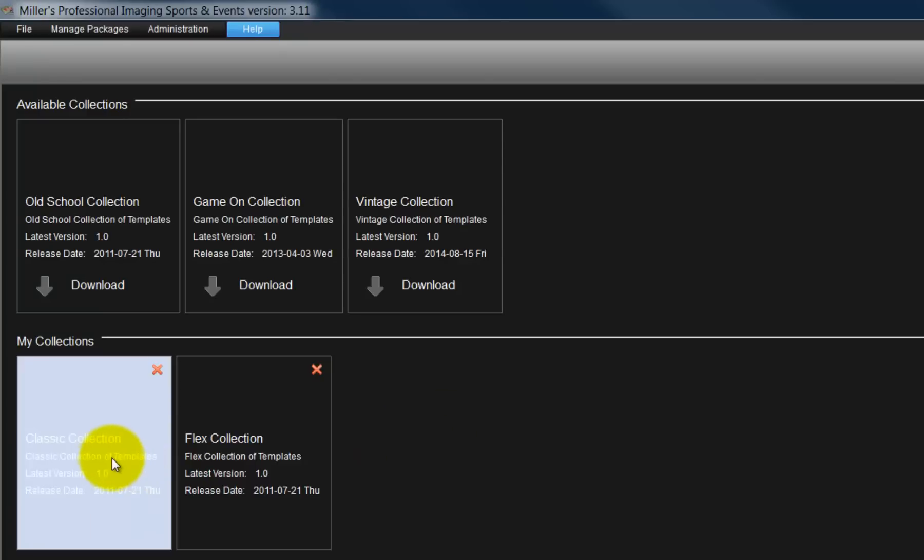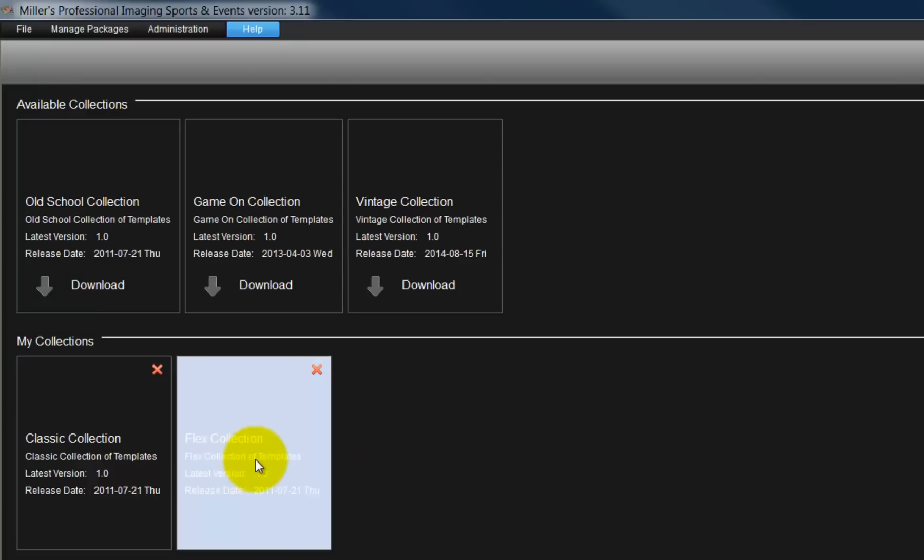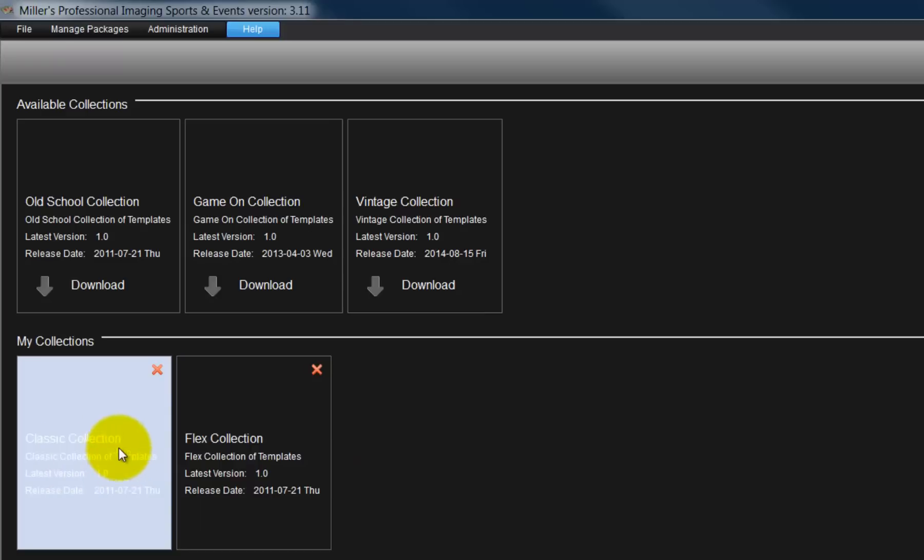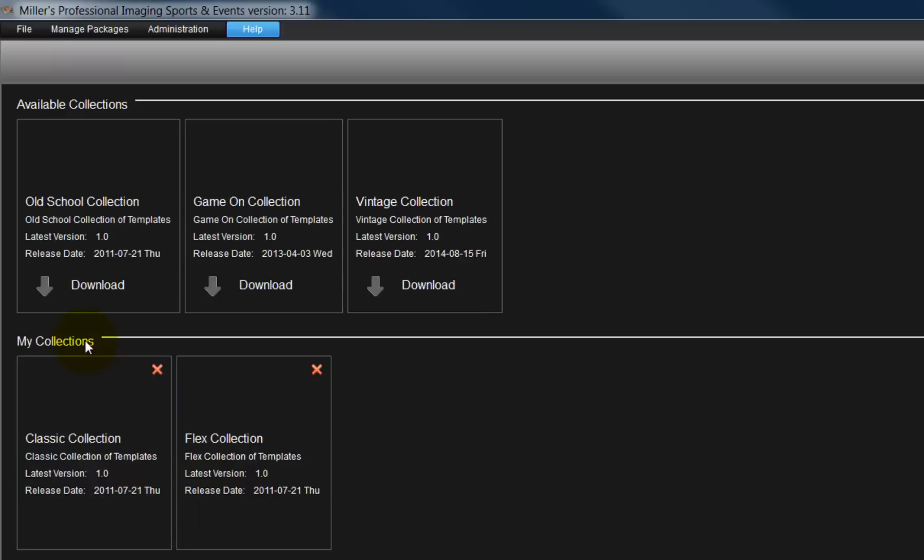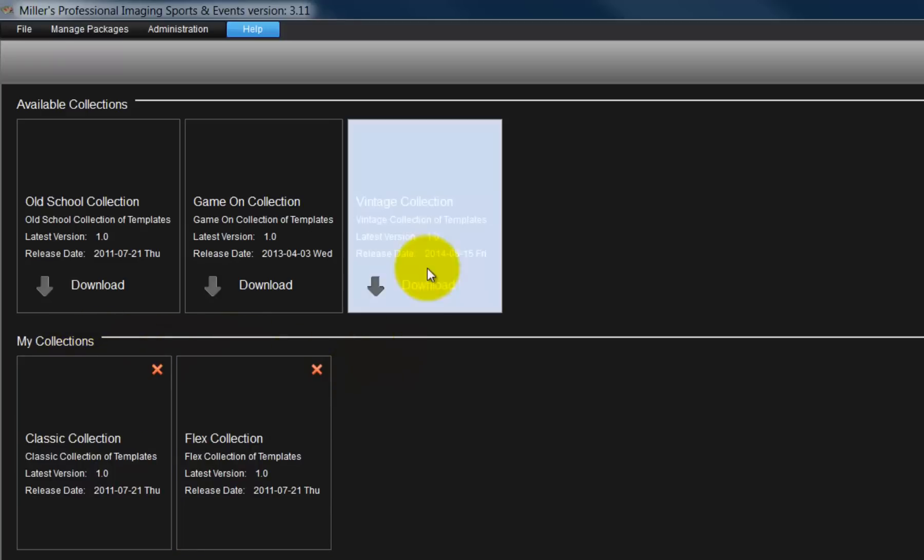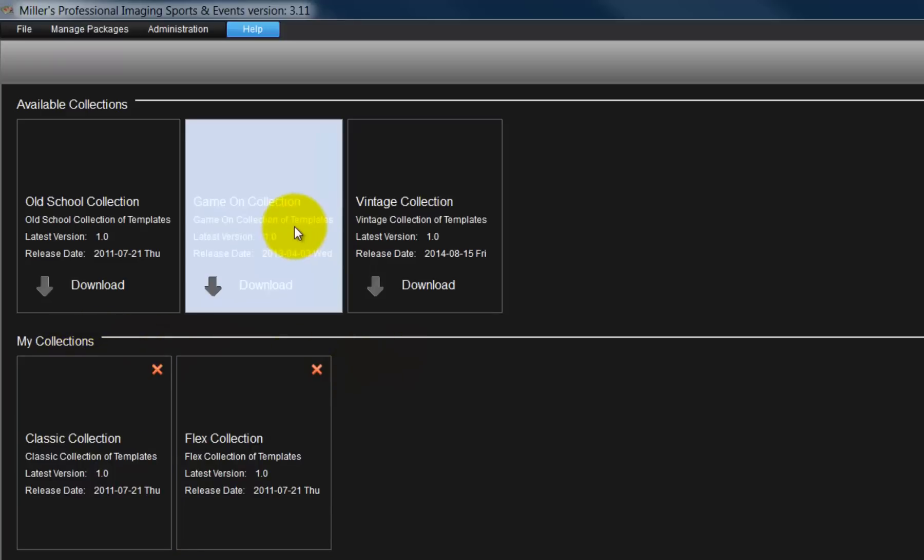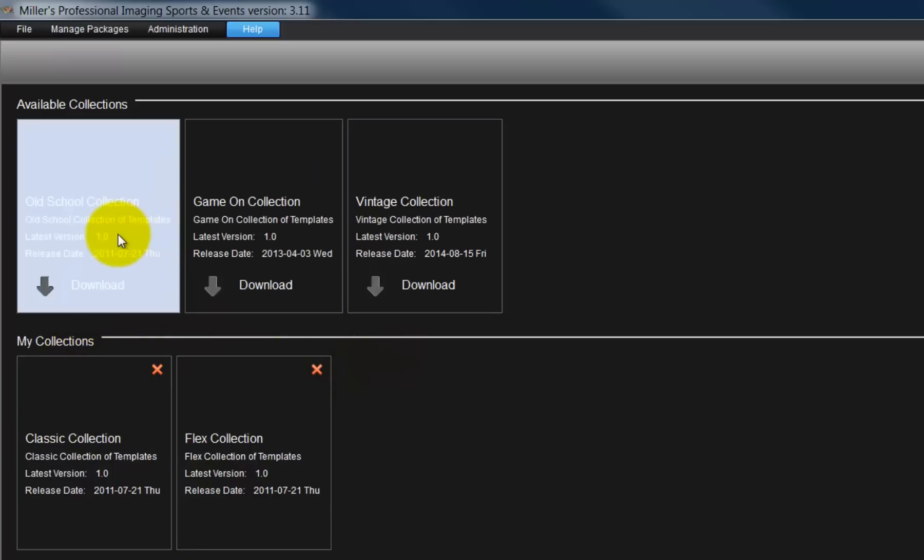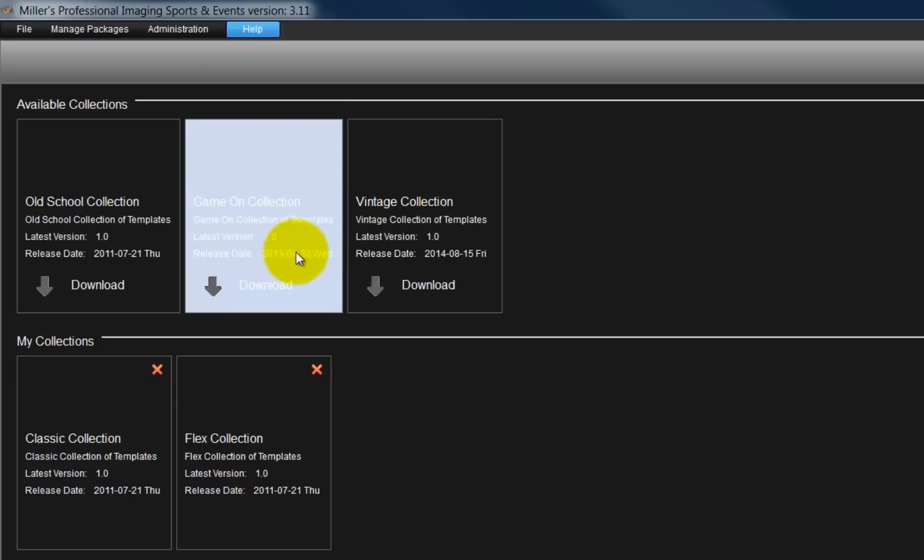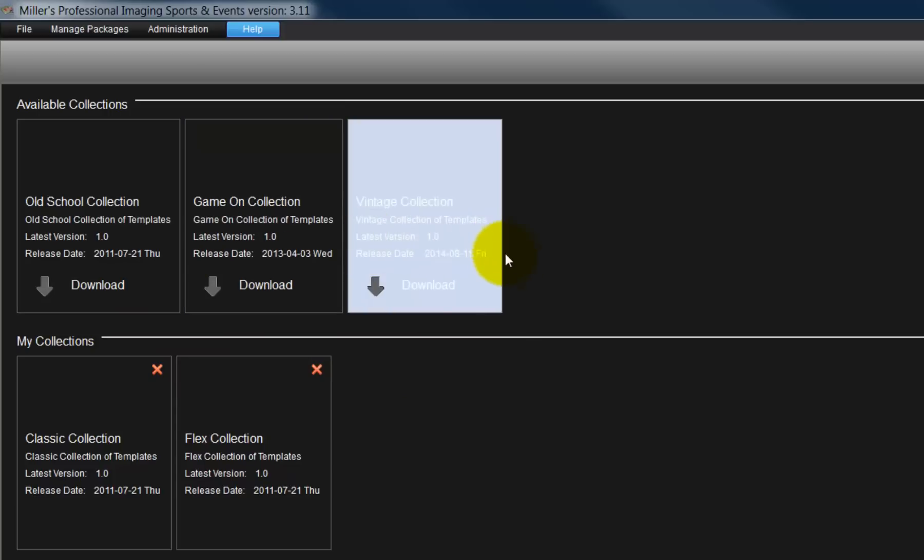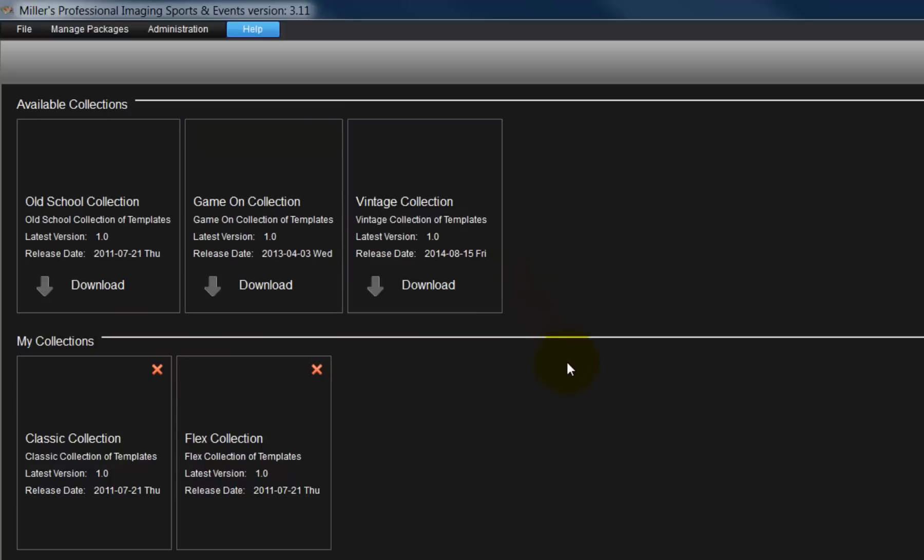Two collections have already been downloaded and are displayed here in the My Collections area. In the Available Collections area, click on a collection and the downloading of the collection will begin. All the available collections can be downloaded or download just the collections we want to work with.